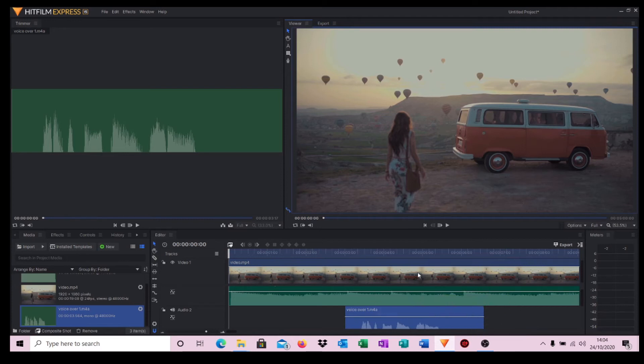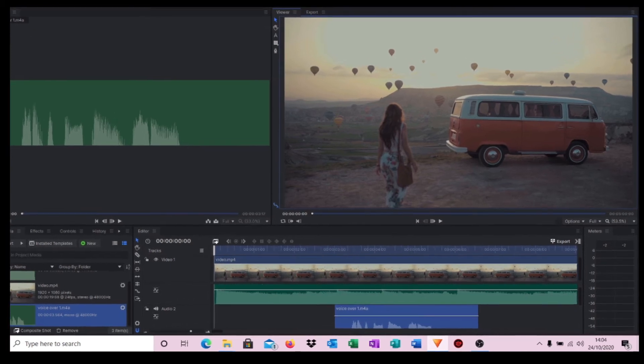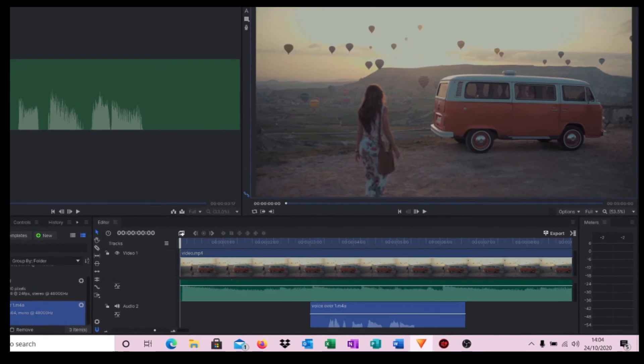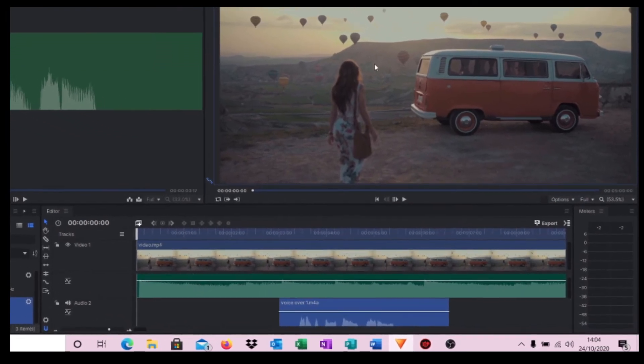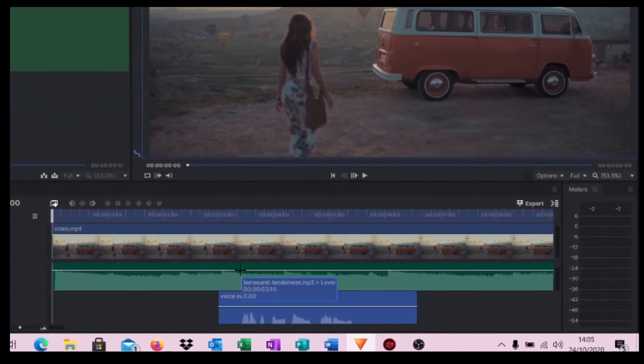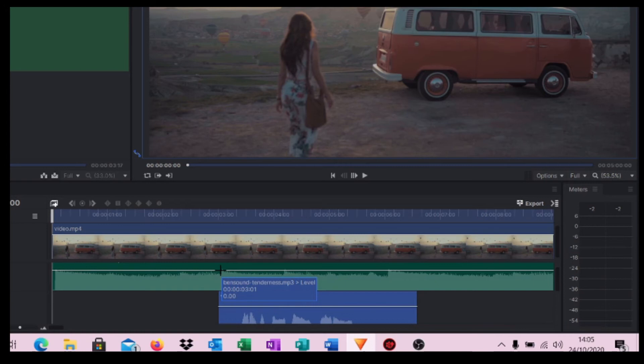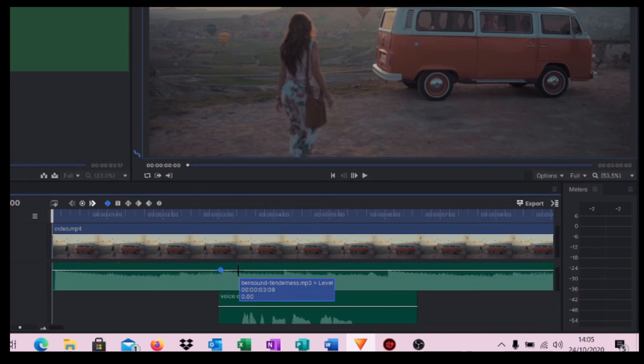So what would be nice is if we could actually reduce the actual level of that music in the background whilst I'm actually talking. It's a nice easy way to do this in HitFilm. If you simply depress and hold the Control key on your keyboard, you'll notice now that the pointer is actually turning to some crosshairs.